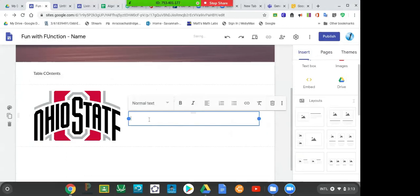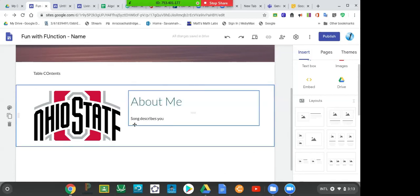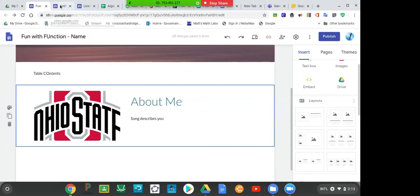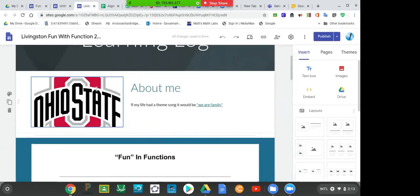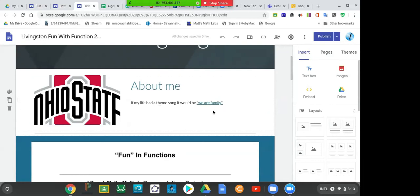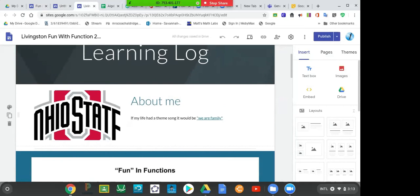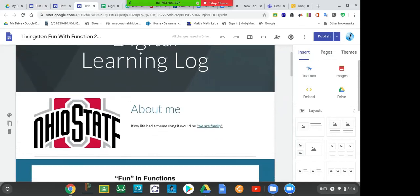The next thing is we would like you to pick a song that describes you, like a song that you think describes your personality. That may just turn out to be like your favorite song, but just make sure it's appropriate. This is one that I did last year and I said if my wife had a theme song, it would be We Are Family, because I'm a big family guy.